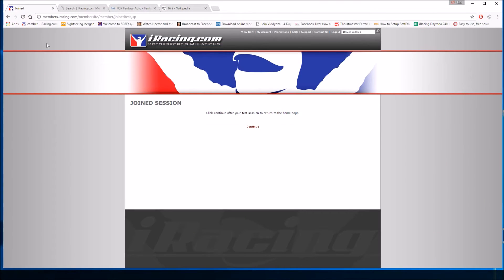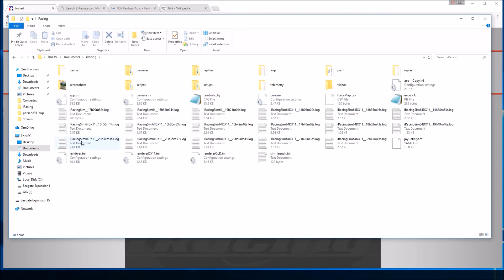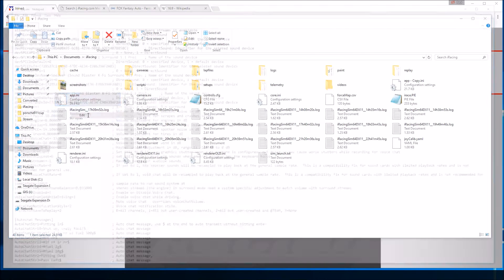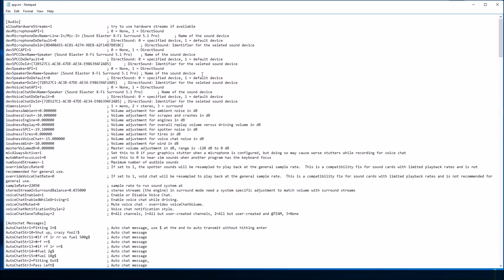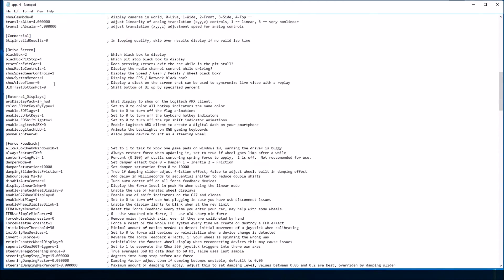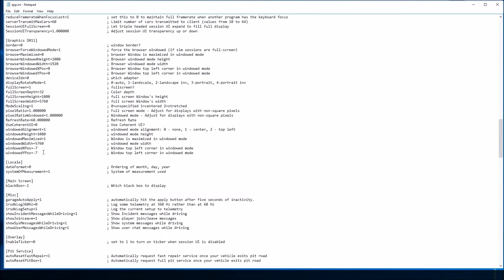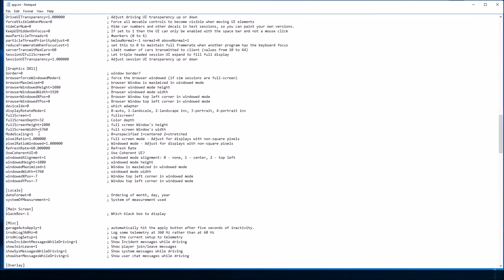Now let's open up the app.ini, which will be within the iRacing documents folder. Here it is — the app.ini. Opening it up, we can see we can also tweak other variables in here with regards to iRacing, such as audio, force feedback, and so on. But the particular section we're looking for is graphics — not the standard graphics section, but DirectX 11, DX11, because that's the version I'm using. These are the few lines we need to look at.